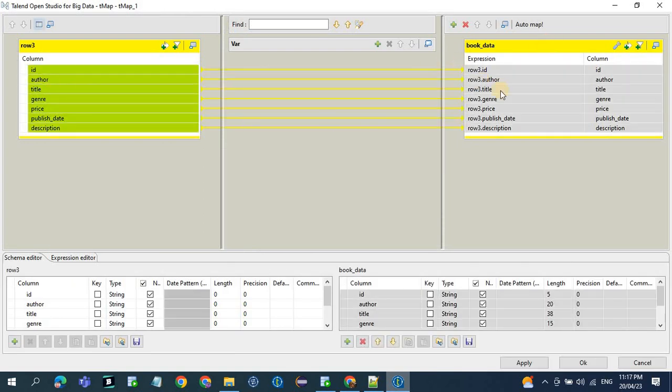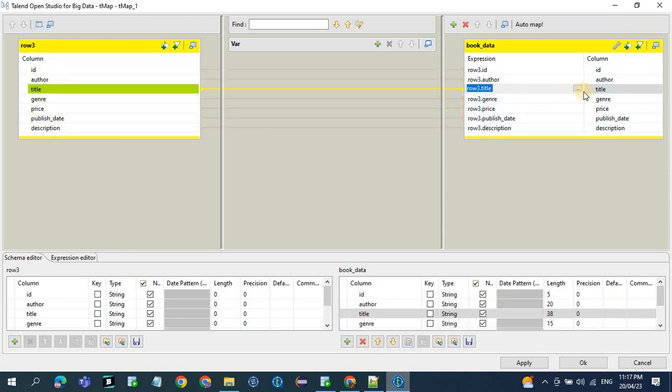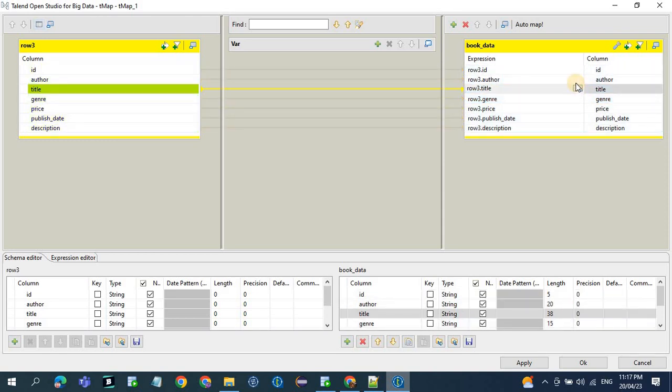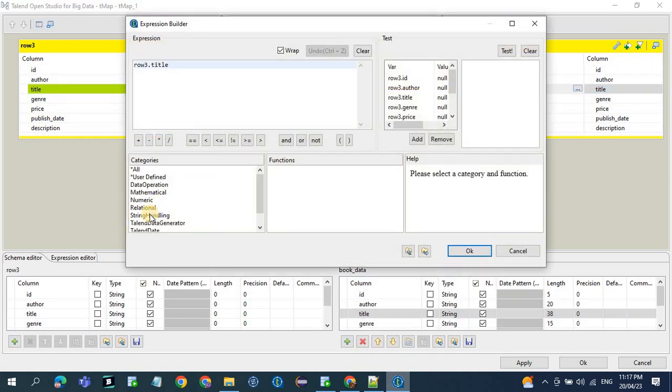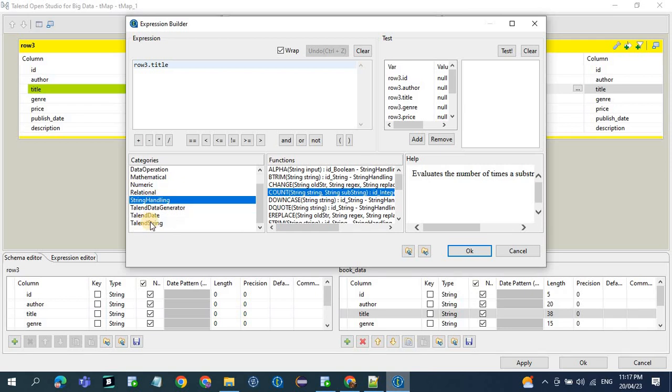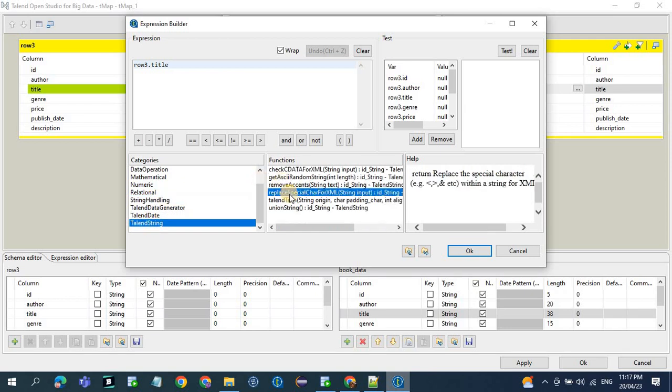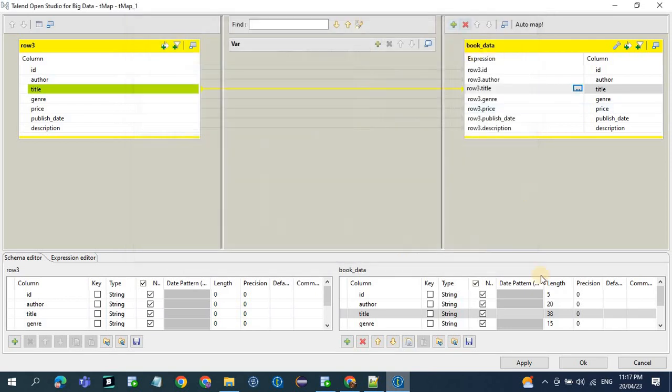See, all the columns are mapped. And if you want to apply some kind of transformation, you can do some kind of string handling functions or date functions, replace. So you can do with the help of tMap.